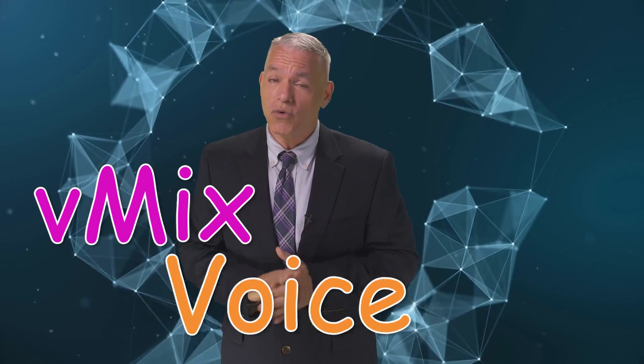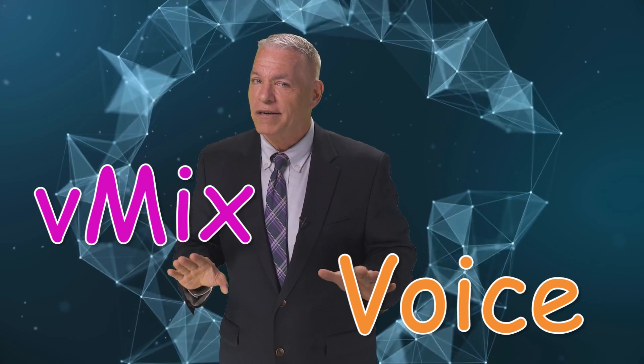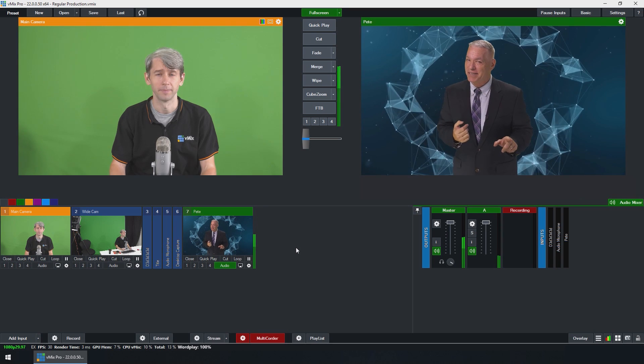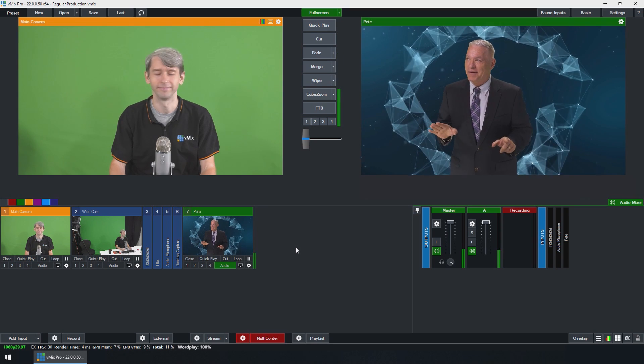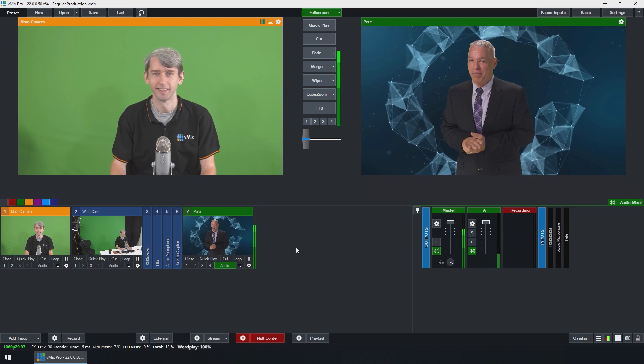vMixVoice introduces you to a whole new word of new possibilities. See what I just did there? Classic Pete. A little word play.